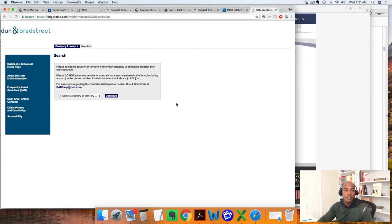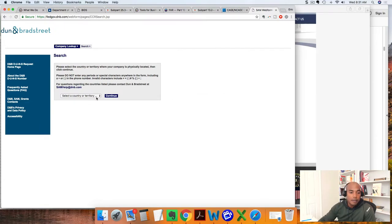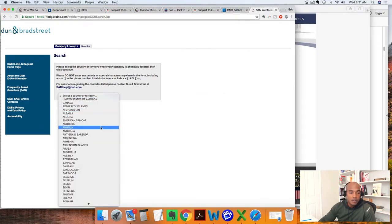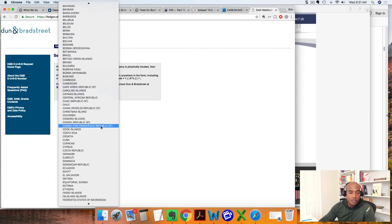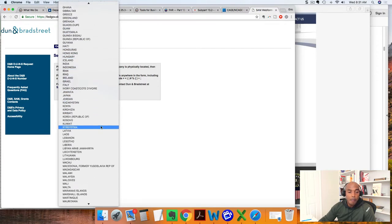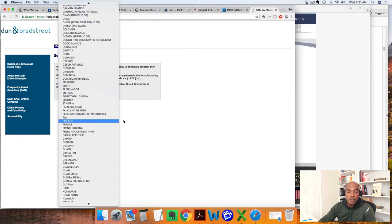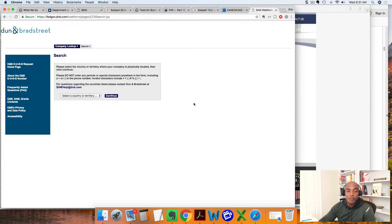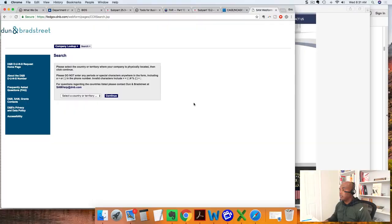On this form here on the Dun & Bradstreet site, you can click and choose your country. Once you choose your country, you can go through and request an international DUNS number.